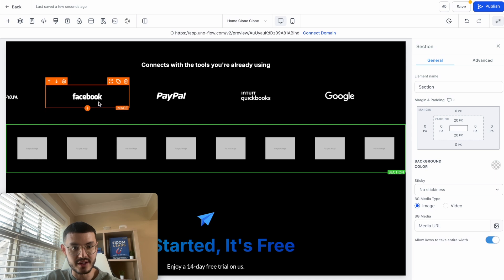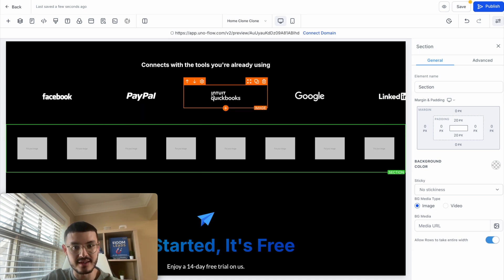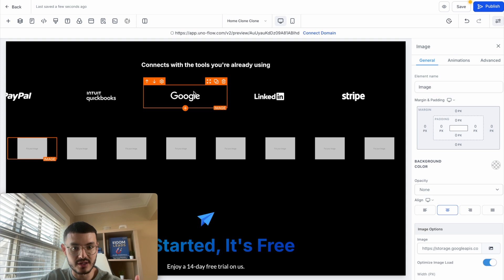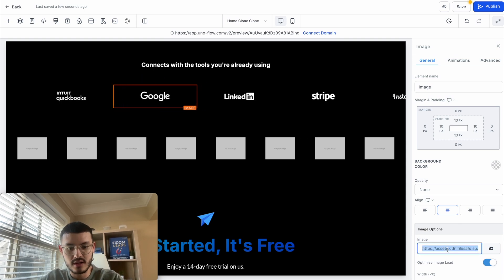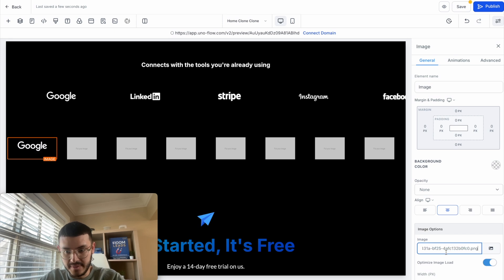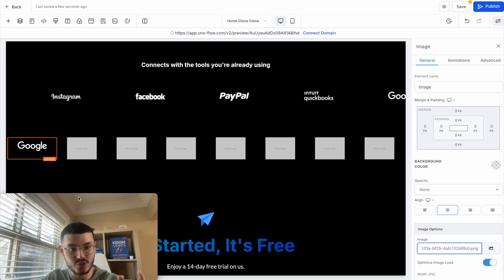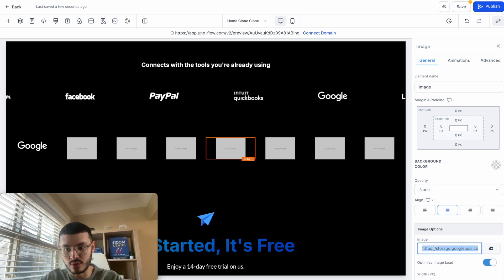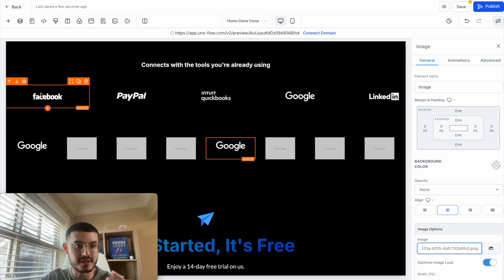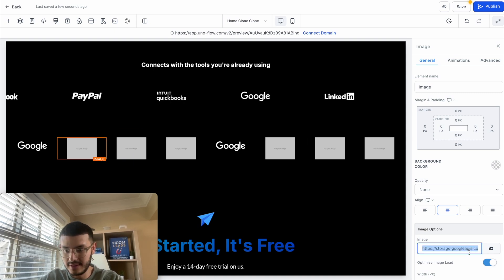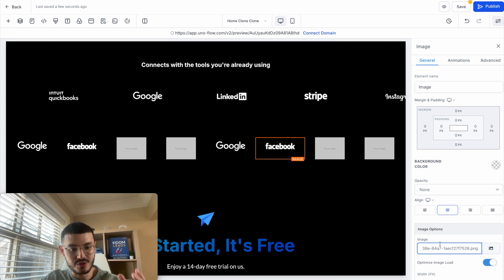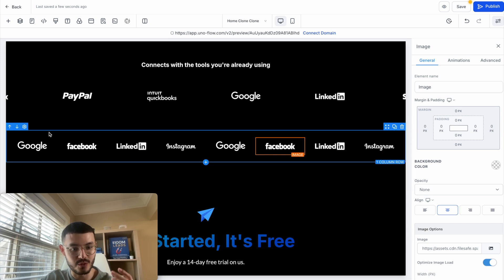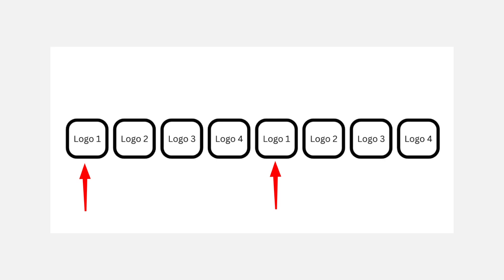Now I'll start adding the actual images. For instance, the first image is Google. I'll click on the image, find the image, copy the URL, and paste it. For this effect to work, I need to add each logo not only in spots one through four, but also repeat them starting at the fifth spot — so it goes one, two, three, four, and then one again. I'll add Google at position five as well, then move on to the second logo, Facebook, copy the image URL and paste it. I'll do this for all of them, making sure they follow the right order so the transition is smooth and the effect works properly.